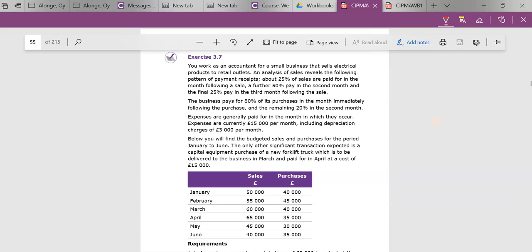Here it says that the business pays for 80% of its purchases in the month immediately following the purchase. Now I know what that looks like - it looks like it pays for 80% of its purchases immediately in the month. But it's saying in the month immediately following the purchase, and I think this is the second clue - in the remaining month, in the second month. So actually it is a month later.